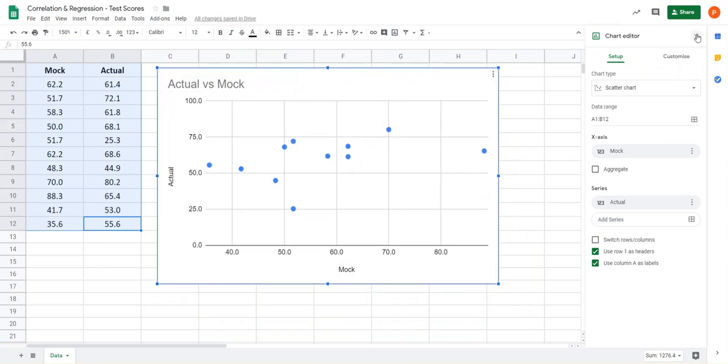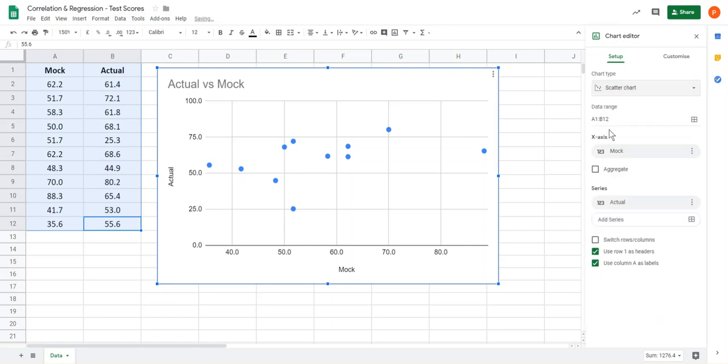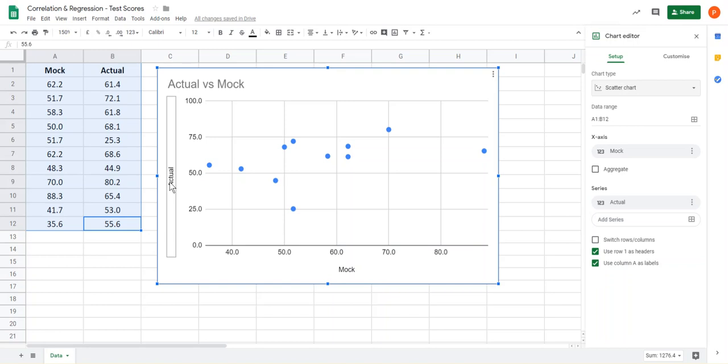If not, you'll notice you've got this chart editor box opened up on the right-hand side. Go to chart type, click on the down arrow and choose scatter graph from there. But it's chosen that for us anyway, and you'll notice that we've got the mock exam on the horizontal axis and the IB actual exam on the vertical axis.